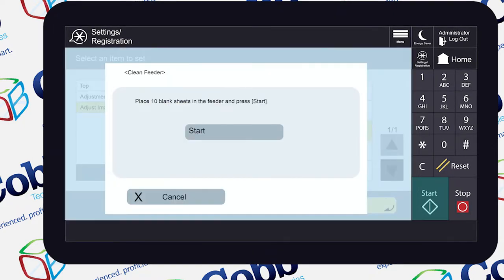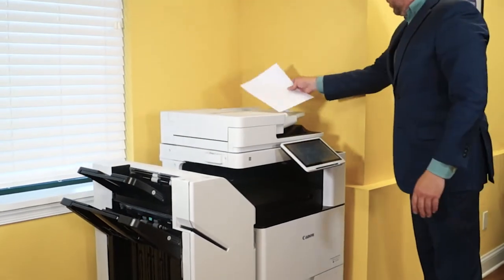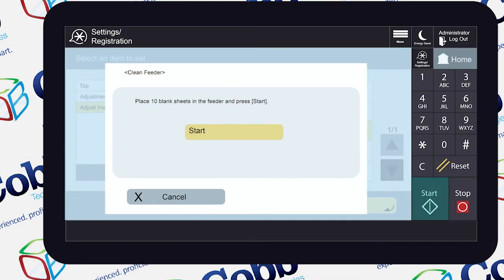A message will pop up asking you to load 10 blank sheets of paper into the feeder. Go ahead and load up the feeder with those 10 blank sheets, and when you're ready, press Start.